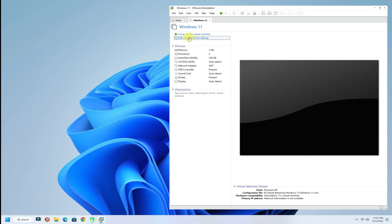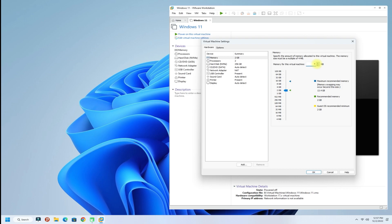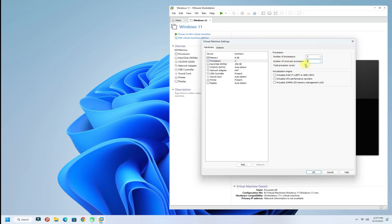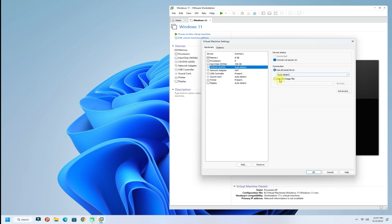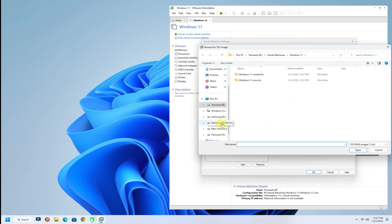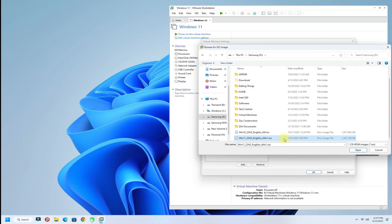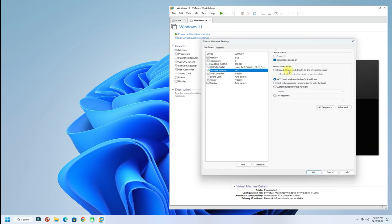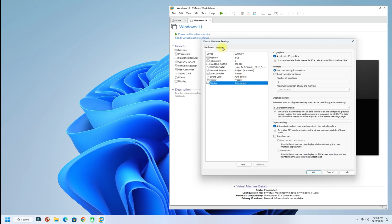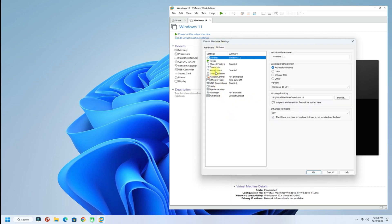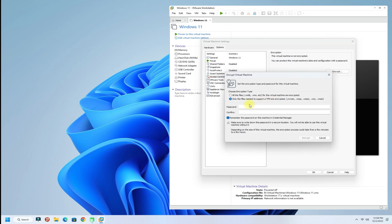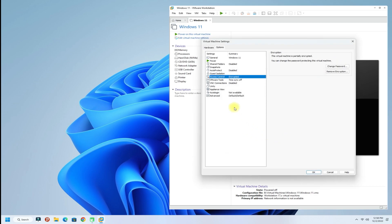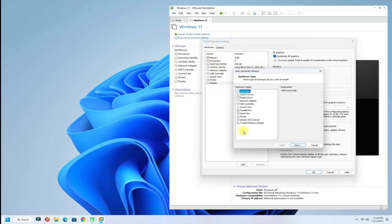Once done, click on 'Edit this Virtual Machine' and choose the preferred RAM allocation and CPU cores. Then choose and mount the Windows 11 installer ISO image. The most important thing is to encrypt this Windows 11 installation — do this as shown. Now add virtual TPM support as shown; this is a must step.